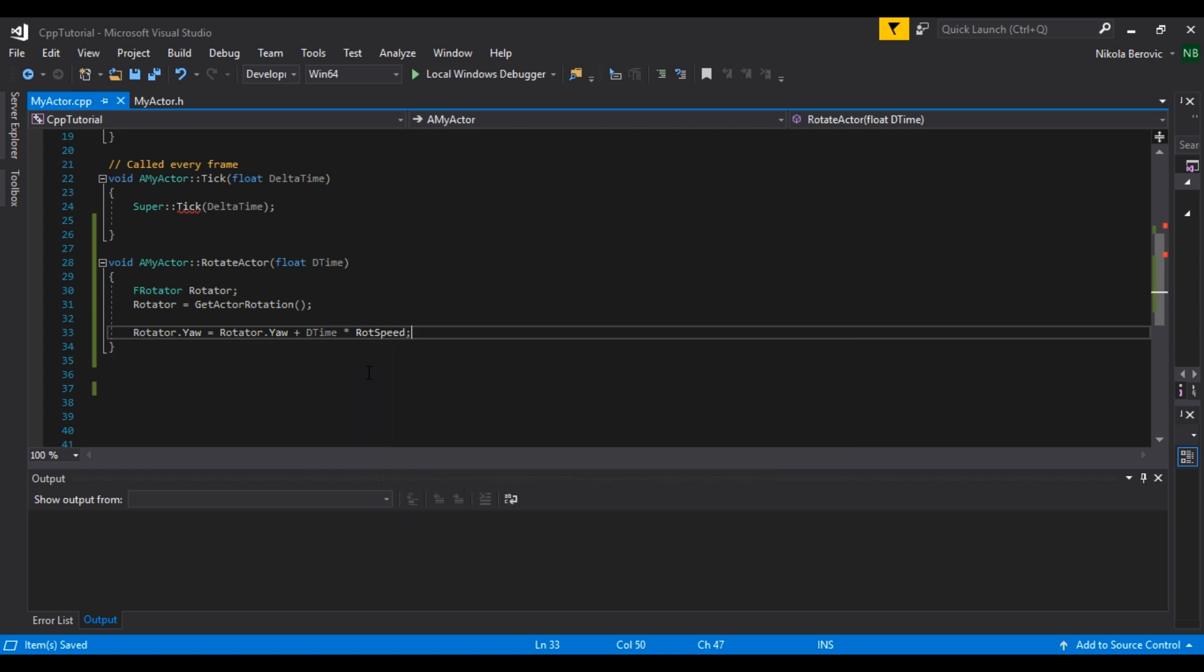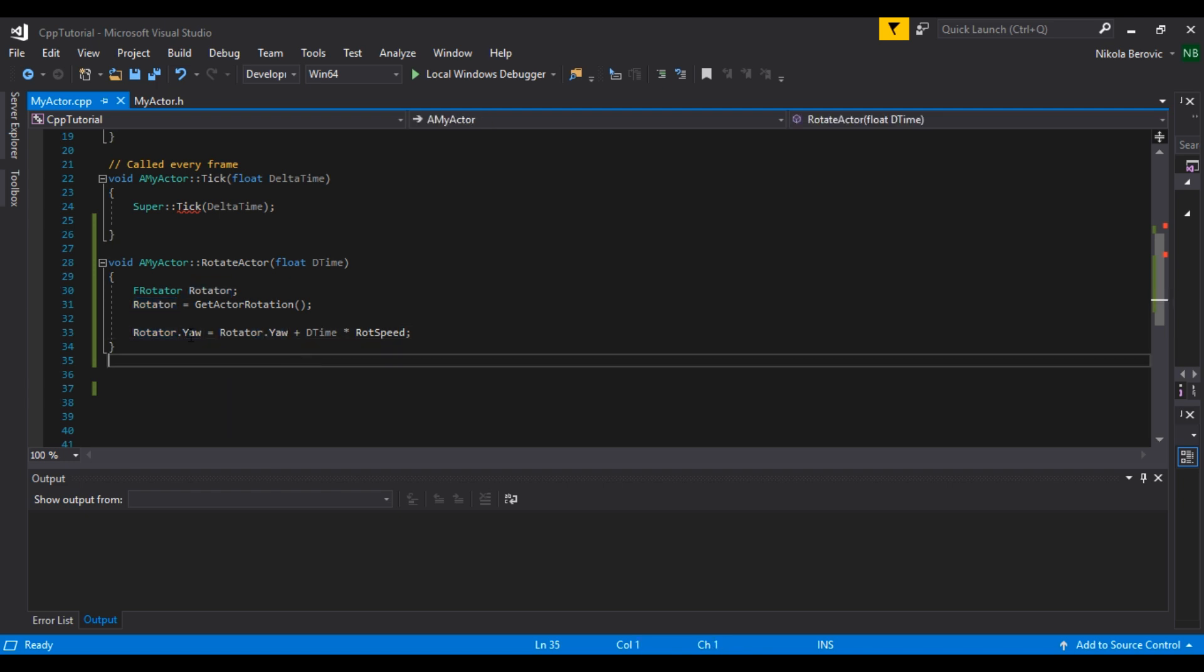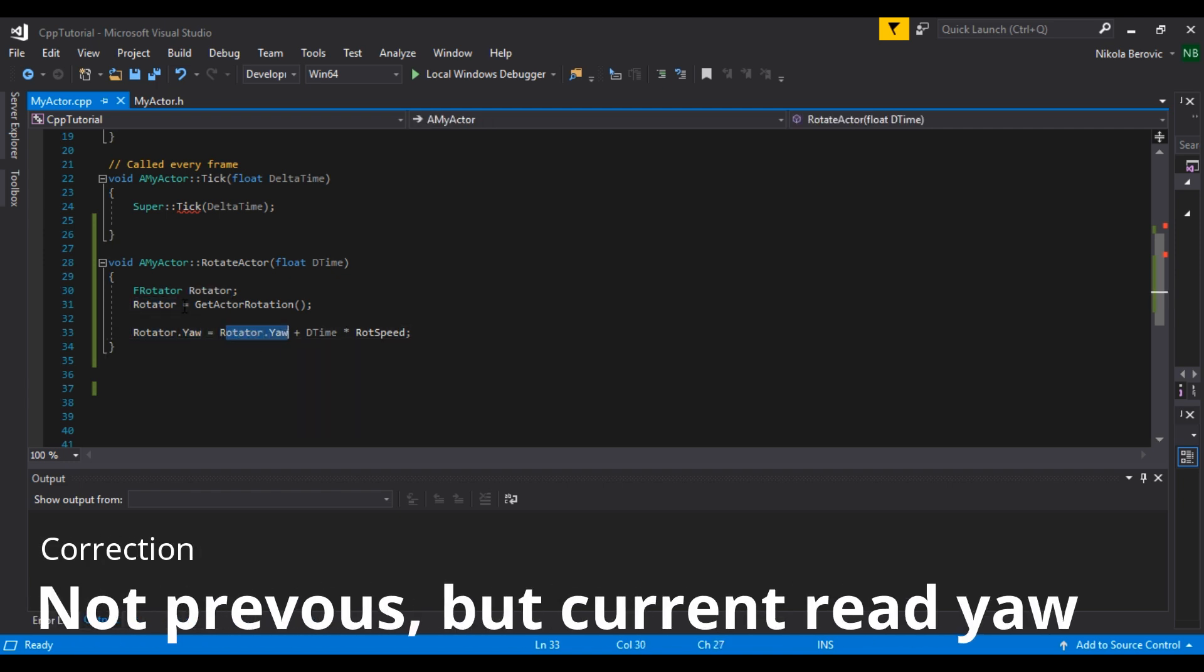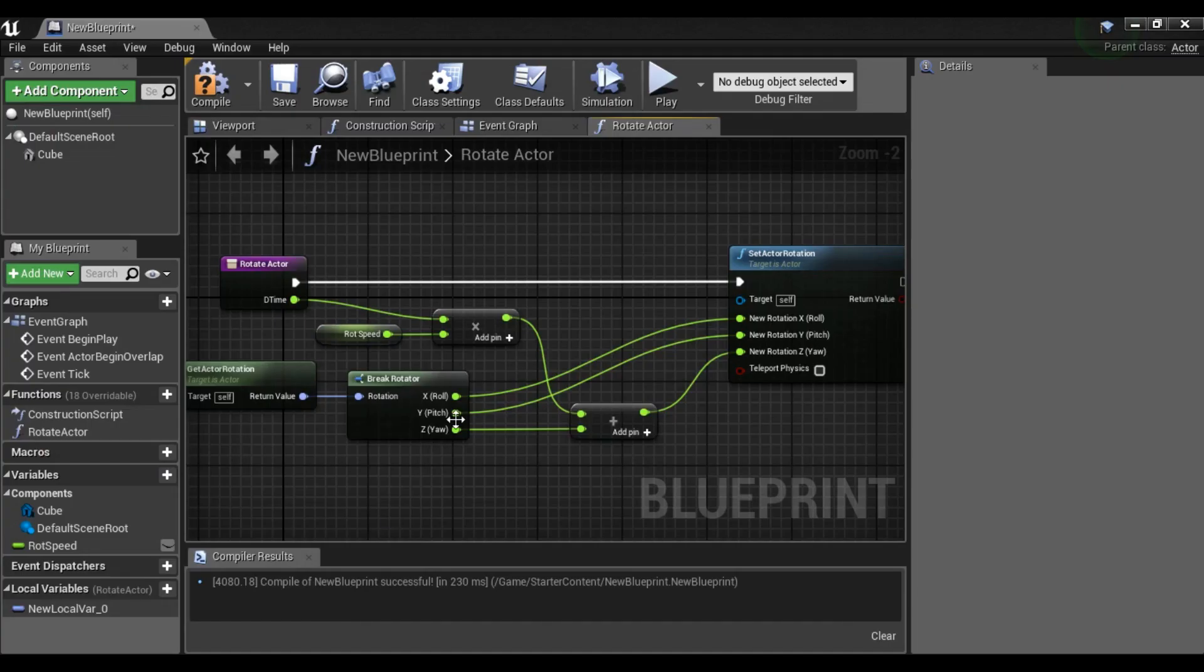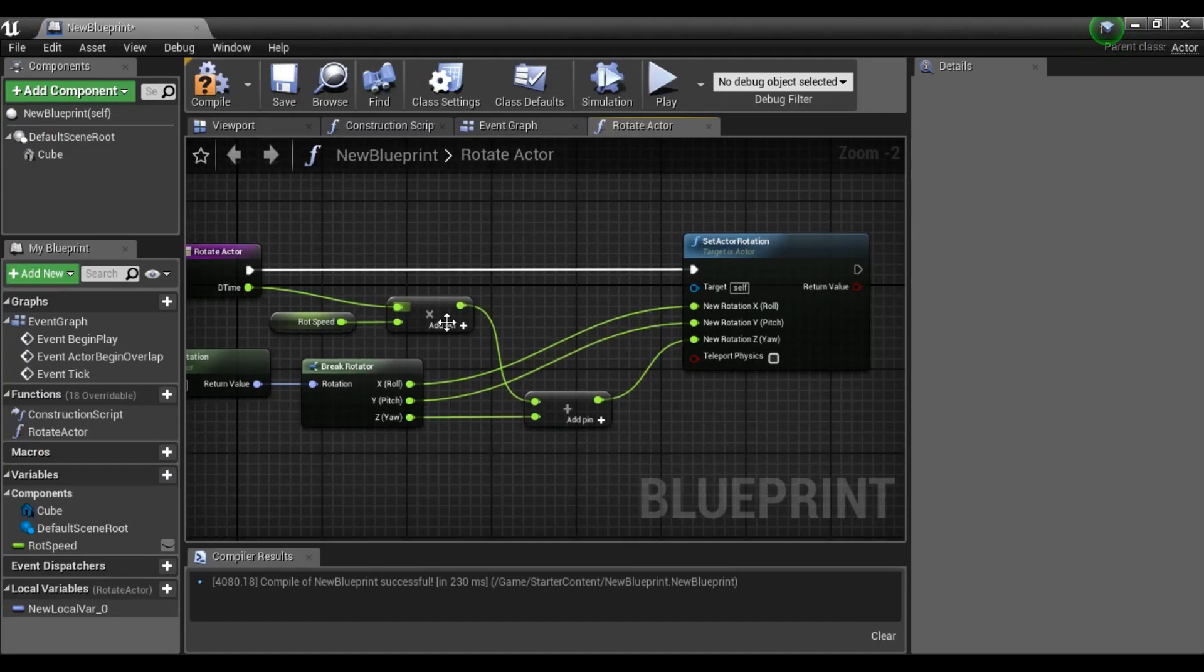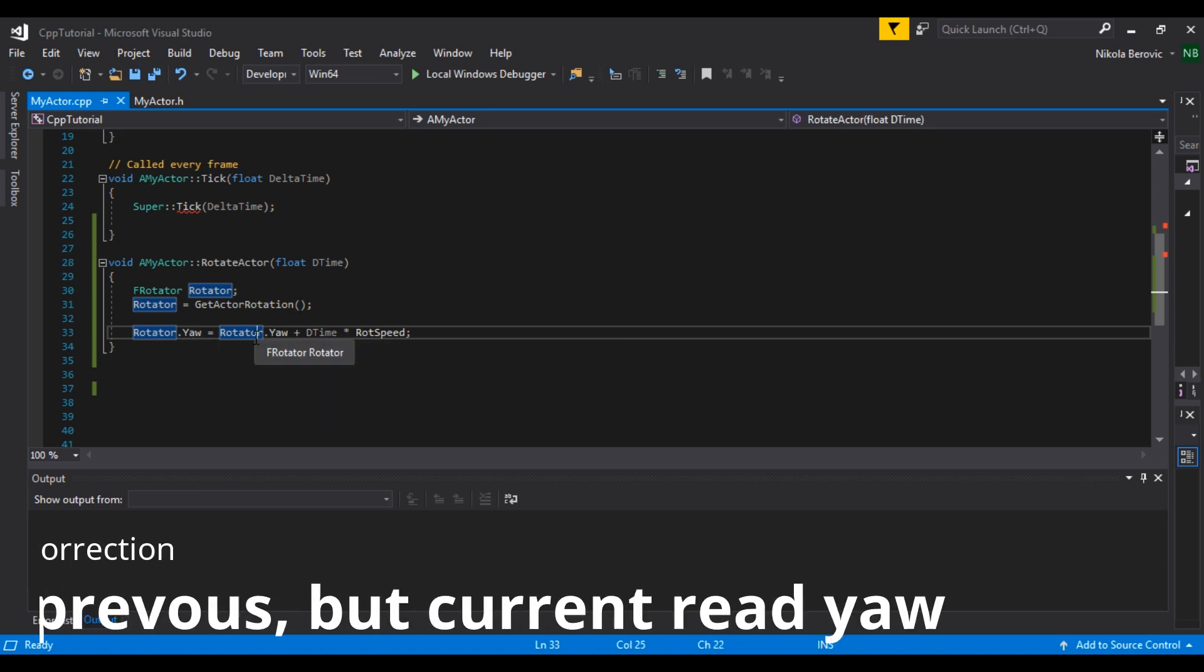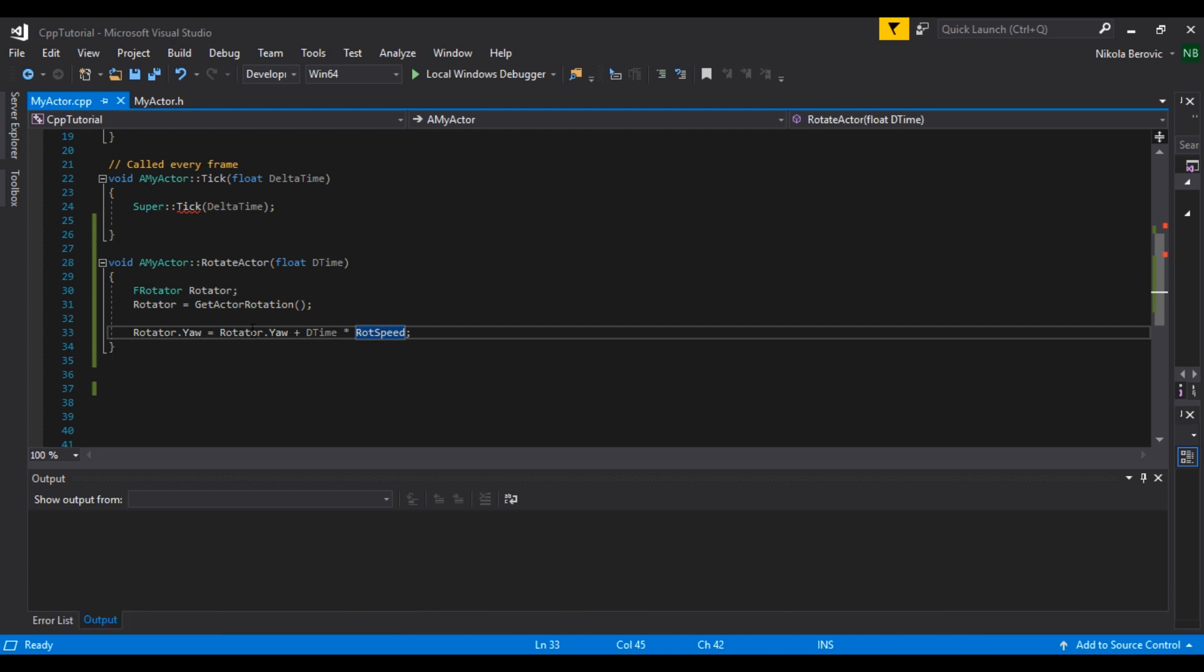Maybe this looks a bit complicated because how can this be equal to this, but it will always update. So rotator yaw will be equal to the previous yaw, which is this, plus delta time. So it's basically the same thing as this, this thing, but it uses local variable yaw and updates it. So the previous one plus now delta time and now rotation speed, it will give us a new yaw. So it's set to this.